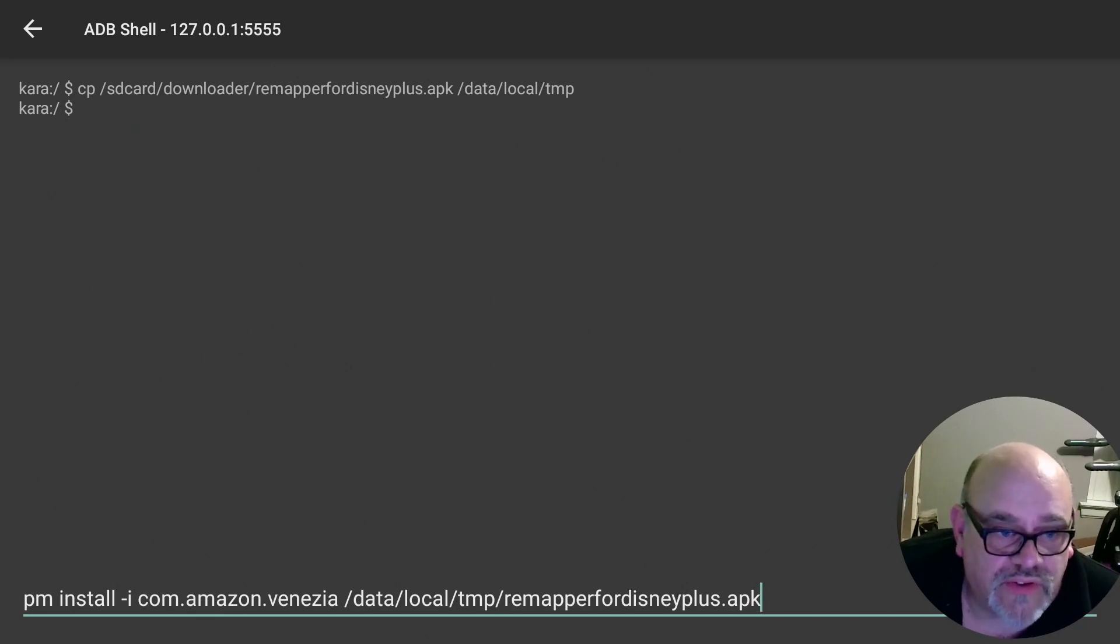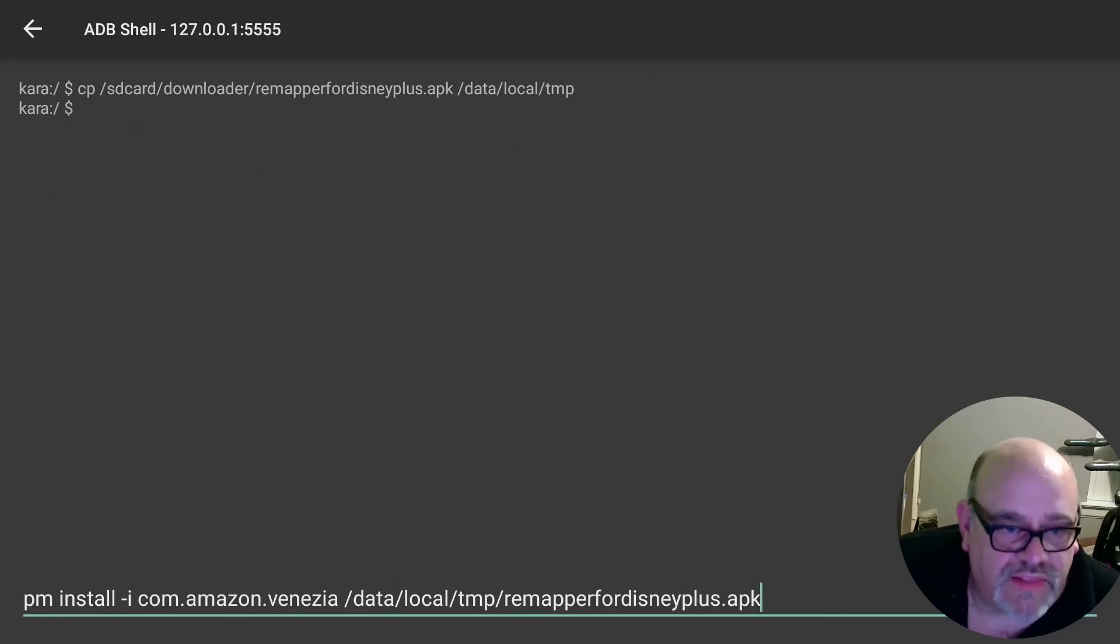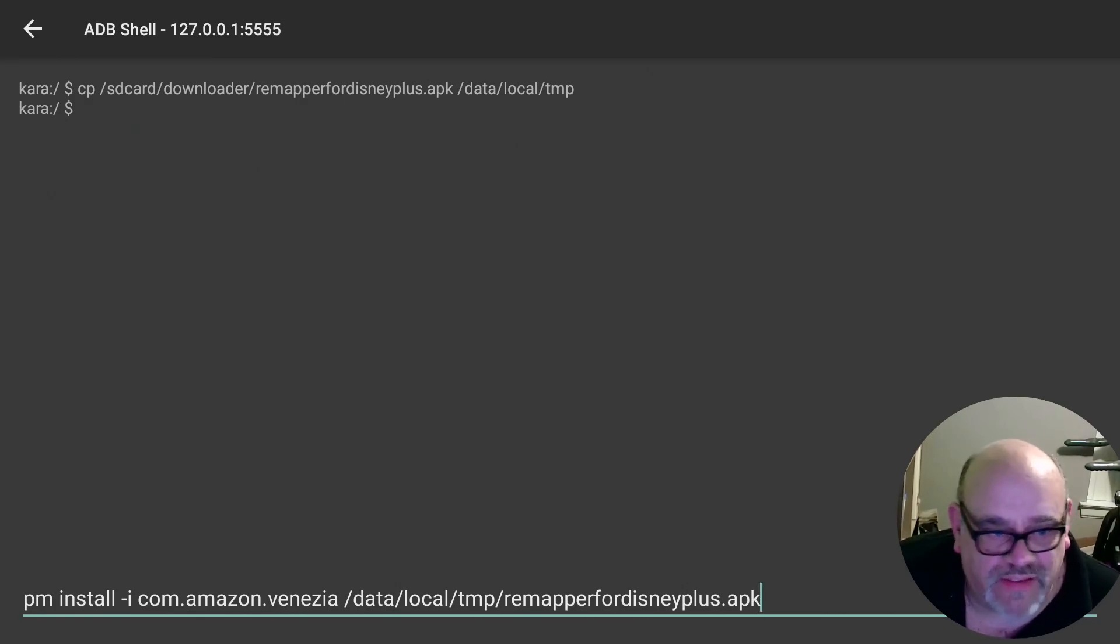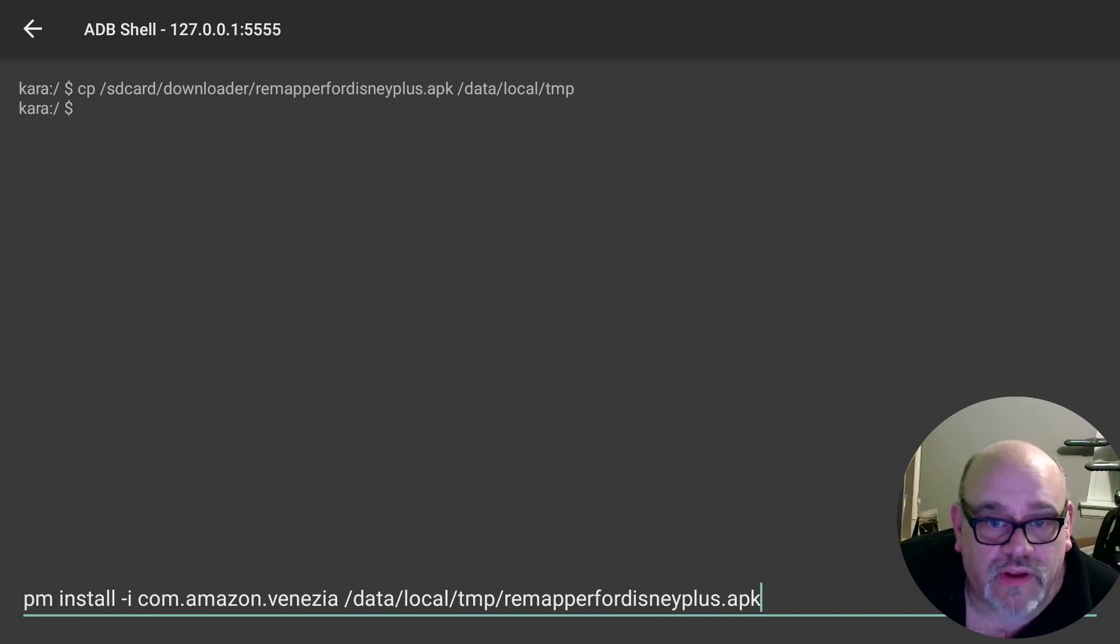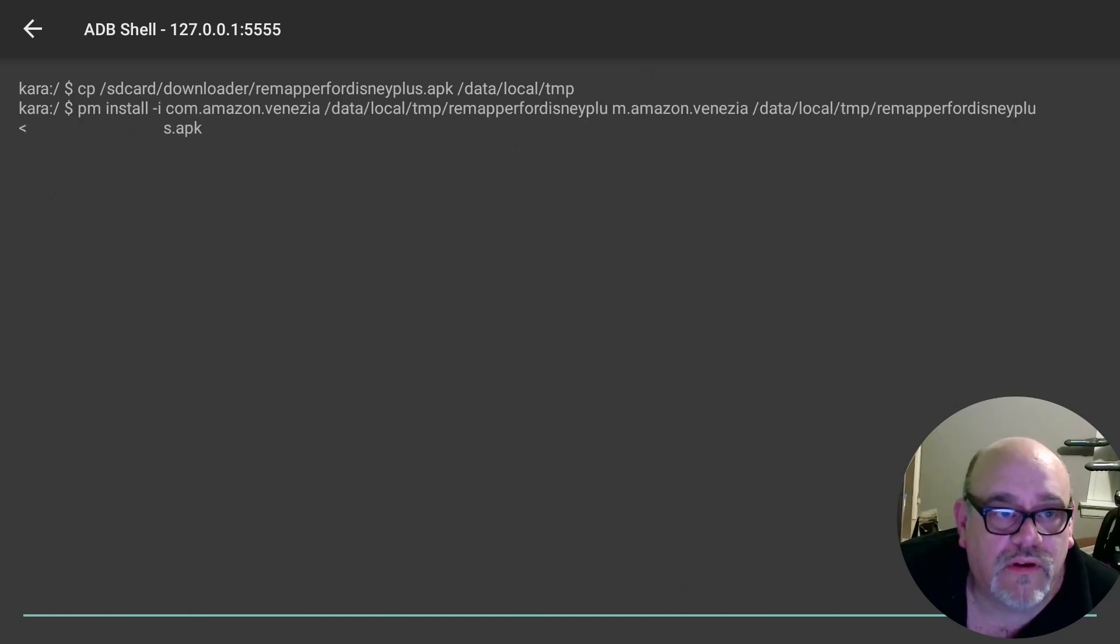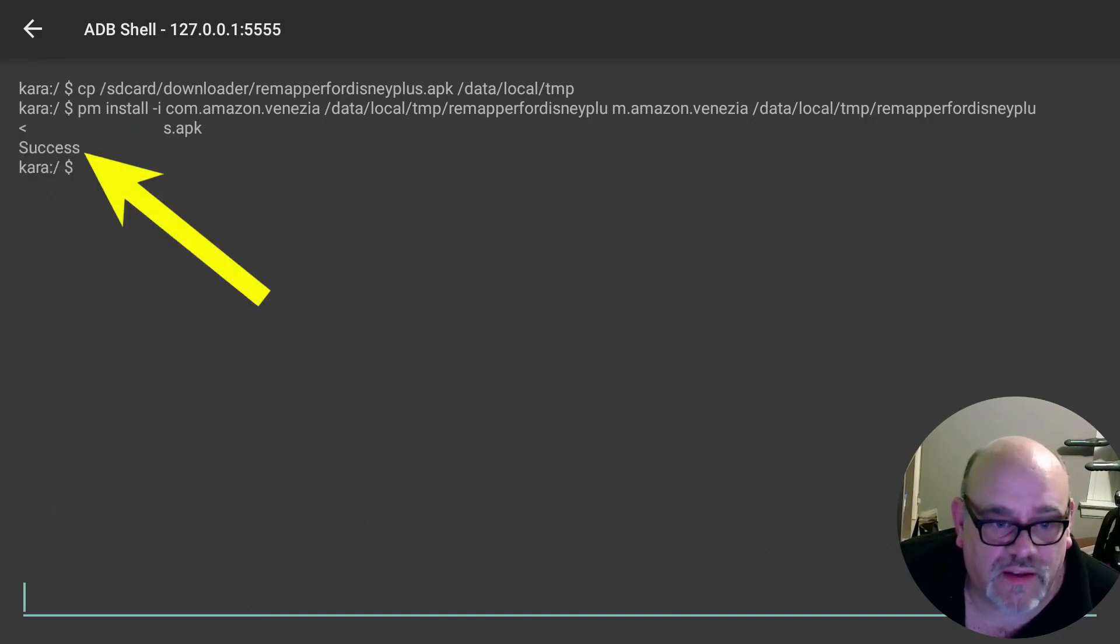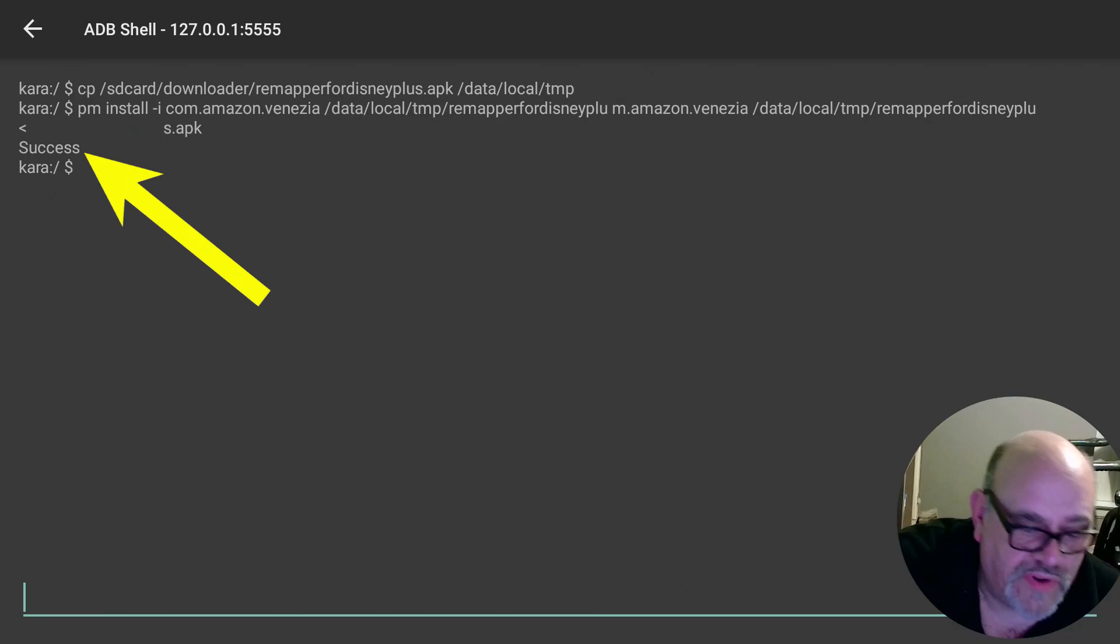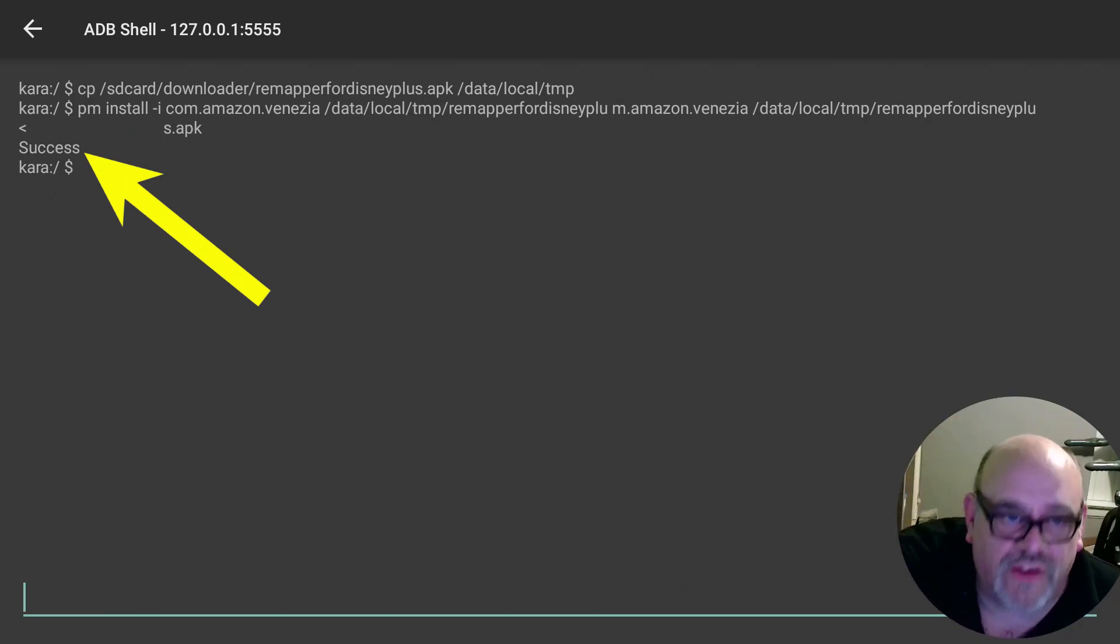So what this does is it installs the remapper for Disney APK in the location that this version of Fire OS needs it to be installed in. So when you finish typing that go ahead and click enter. When you're done you should see it says success at the top. When you see that you can put your keyboard down and pick up your Fire Stick remote again.